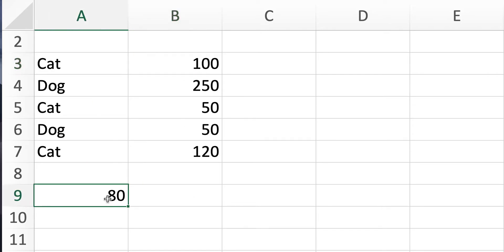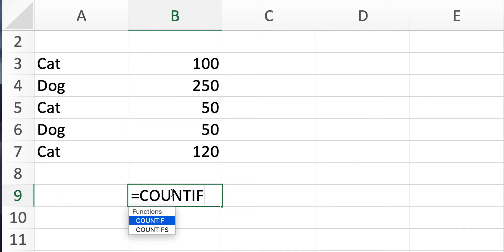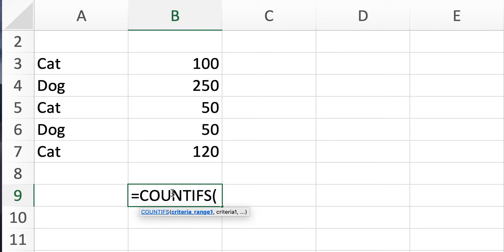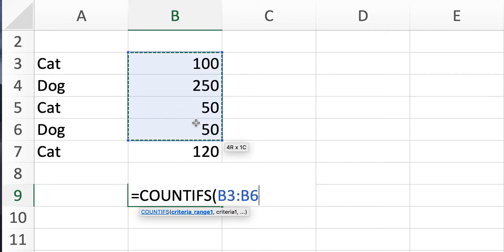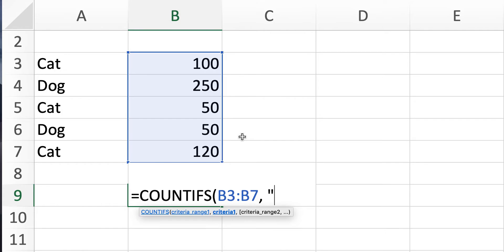So one way to do that is to say COUNTIFS, then you want to specify the first criteria. The first criteria is how much money you get paid to walk out. So what you do, you just select this paid, then they put the criteria.